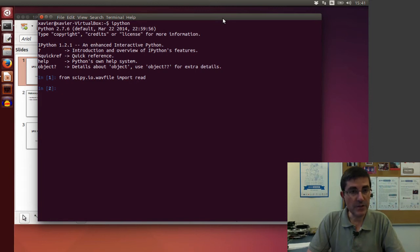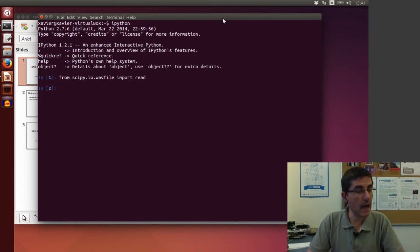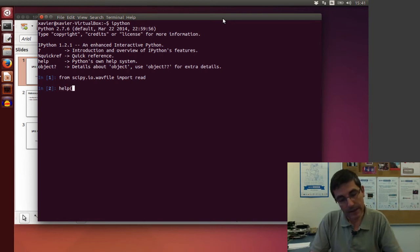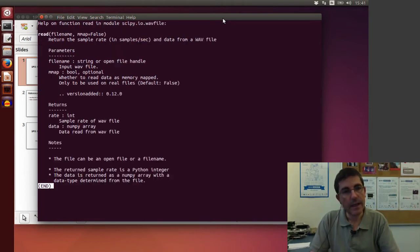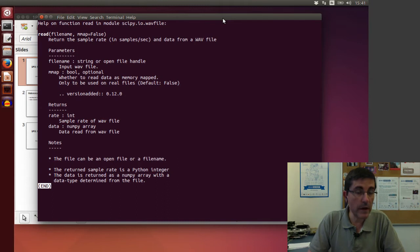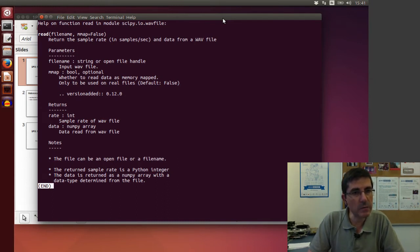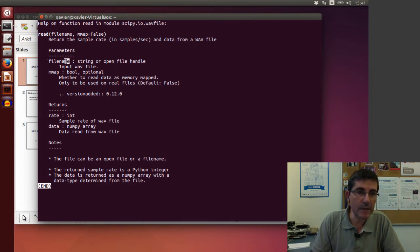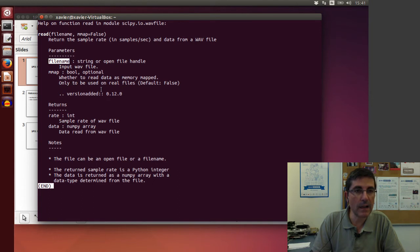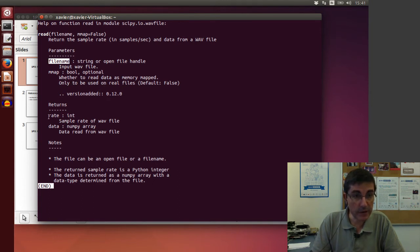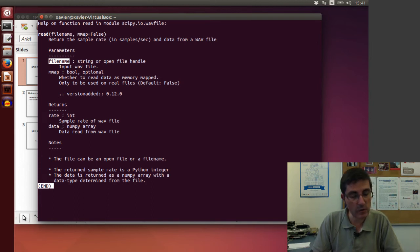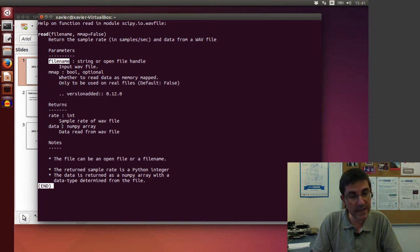So now the read function is part of our system, Python, and in fact if we type help and the read function, it knows about it and it tells me what is the input and the output. So as input, we're going to input the name of the file I want to have, and then as return, what it returns is the sampling rate and an array with the actual samples of the sound.